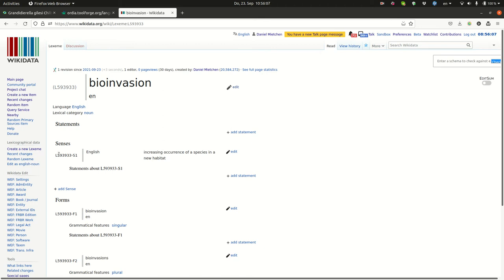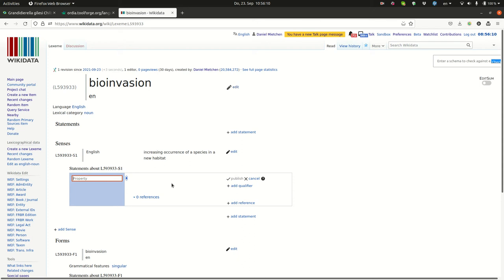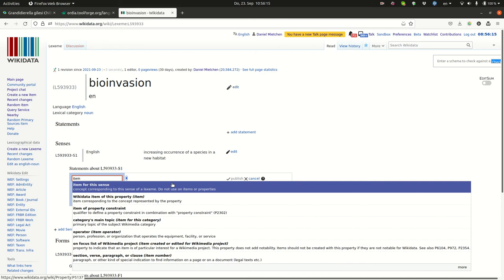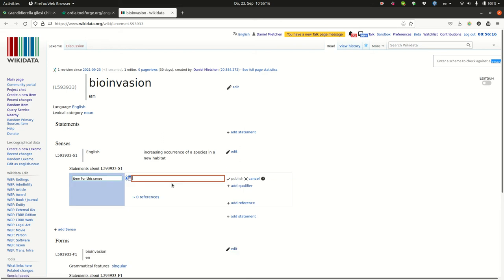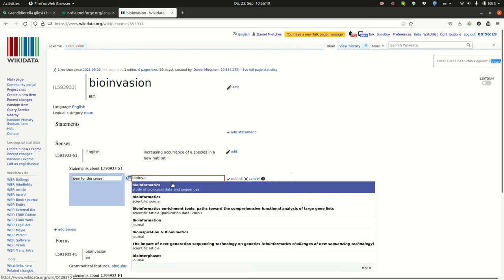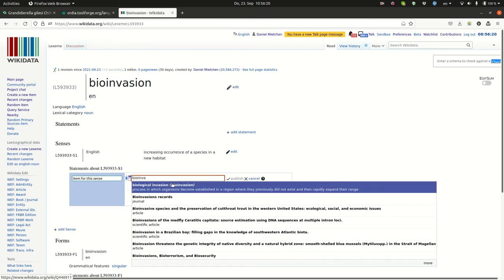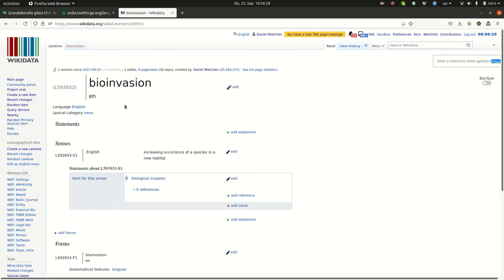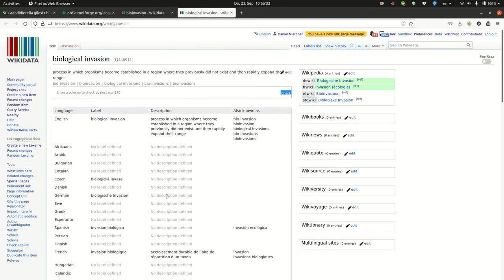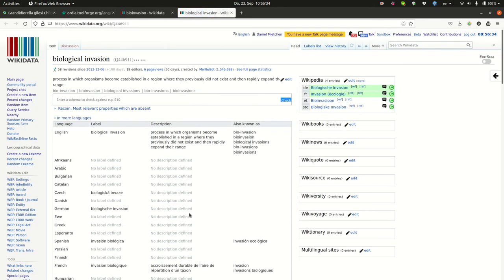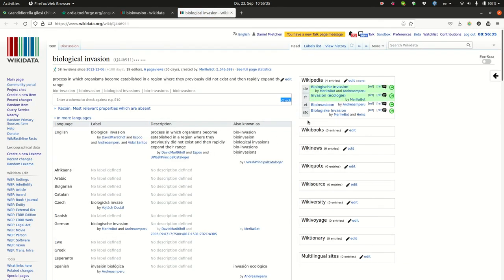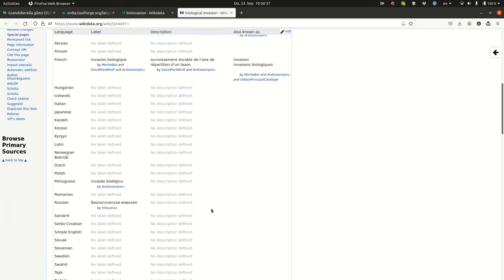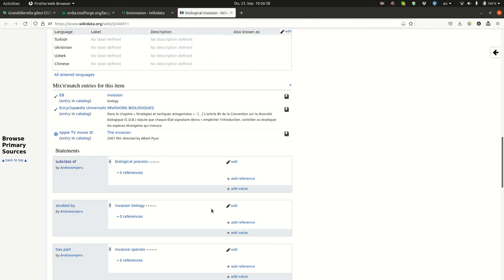And once we have a sense, we can link the sense to writing for this sense. See where the bio-inversion is already. Biological invasion. And this would then link this term, the word, to the meaning of biological invasion, which then has the Wikipedia articles about it and has other things.